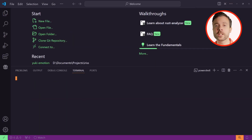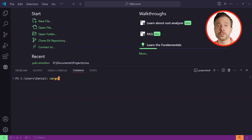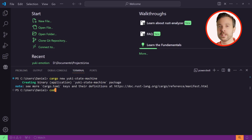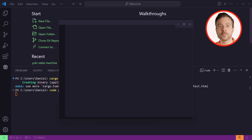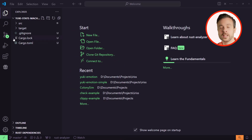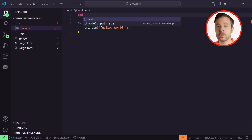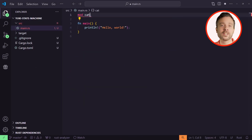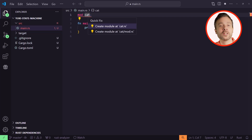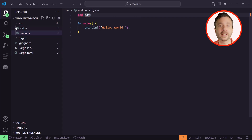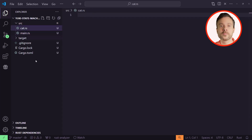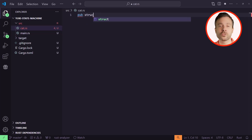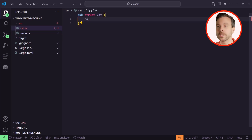Let's create a new project with `cargo new yuki-state-machine` and open it up in our IDE of choice. We're going to create a separate cat module. If you're in VS Code, put the cursor on cat and open the context menu. We can now create a cat.rs file from here.